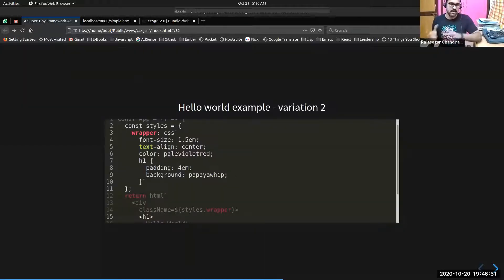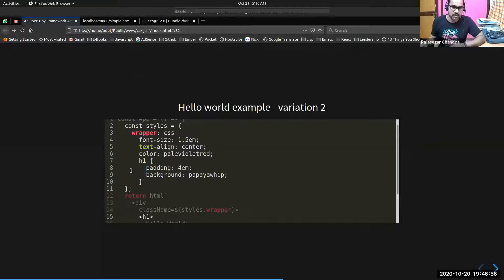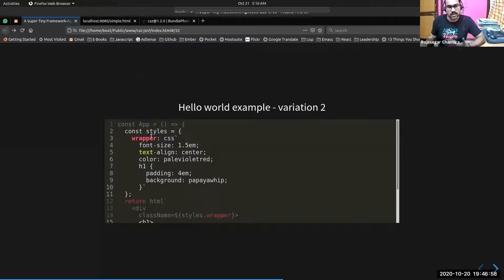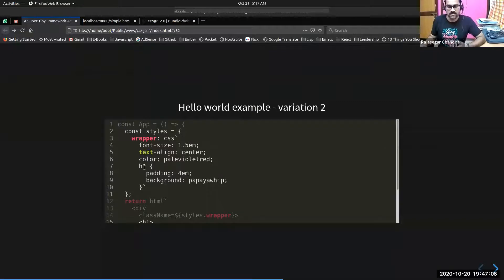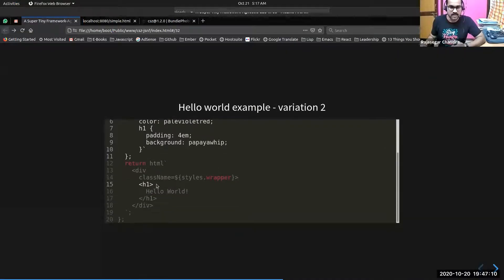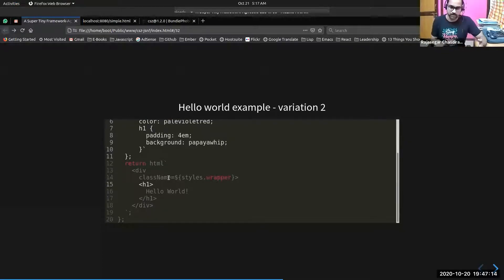This is another variation of the same example — a standard common pattern using style objects. You create a style object called styles, put a name like wrapper, and give the CSS tag name with style definitions inside it. Once you apply this wrapper object to the class name, CSE will automatically apply the styles for you.